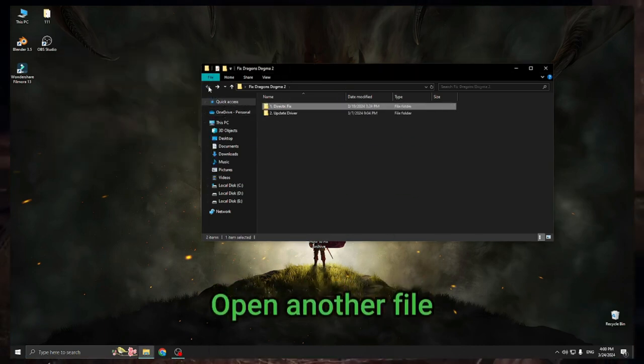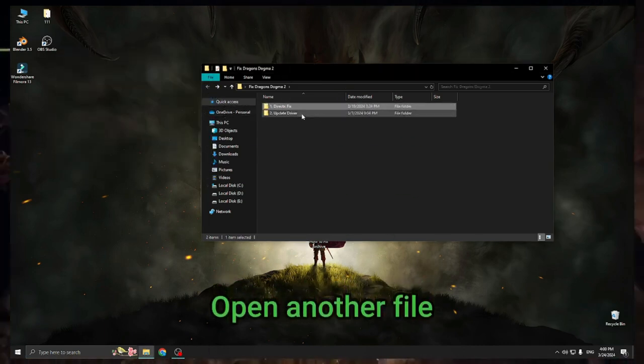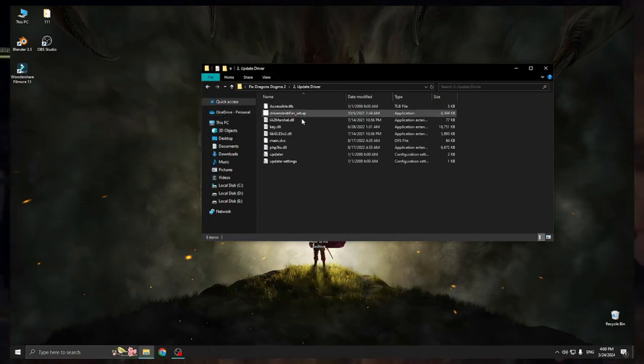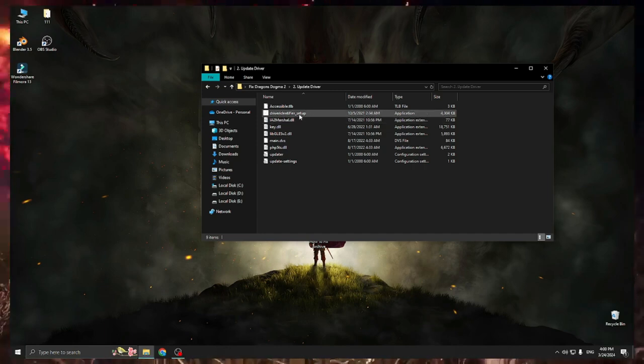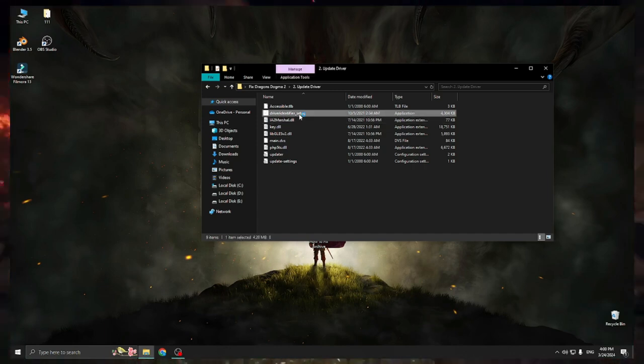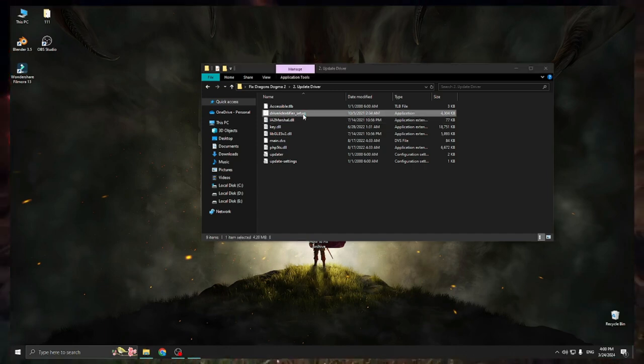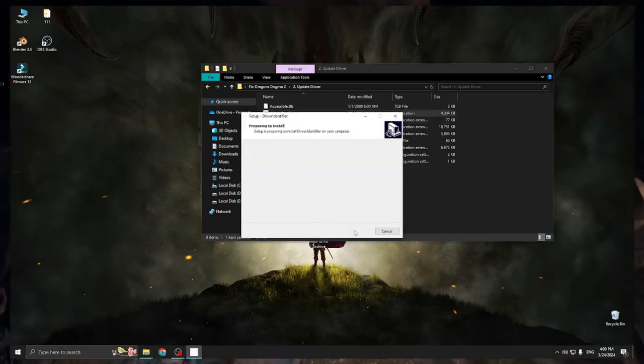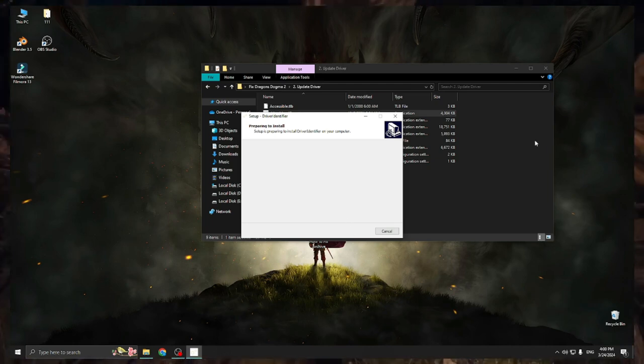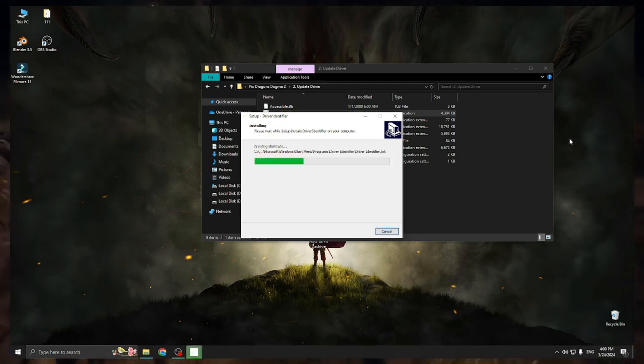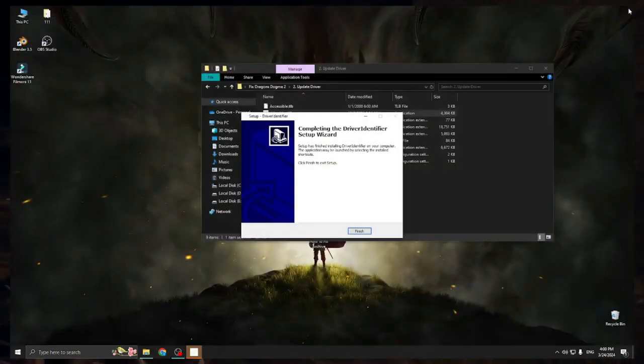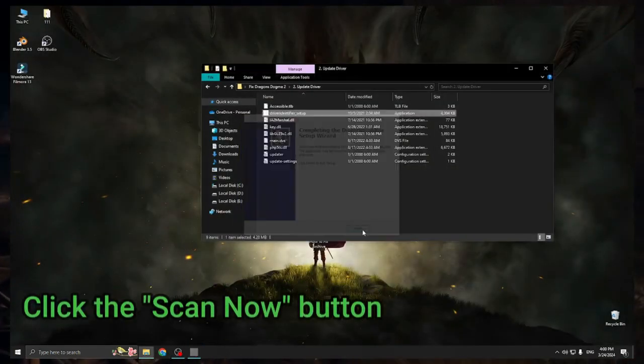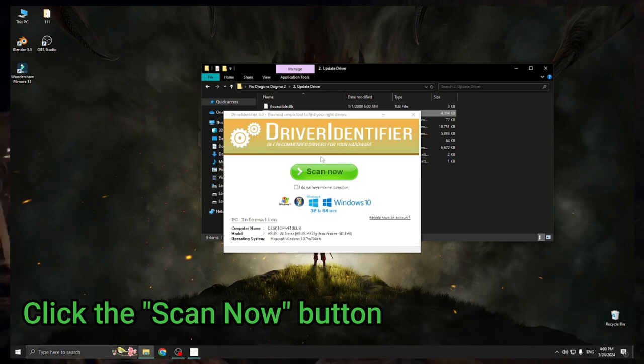Open another file. Click the scan now button.